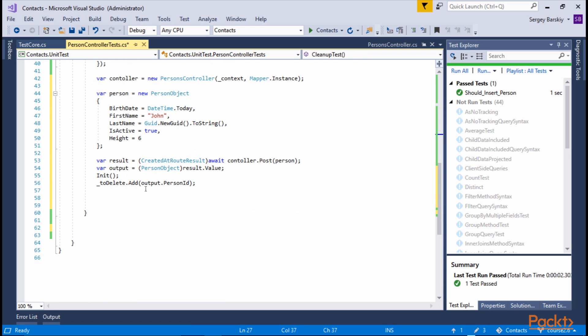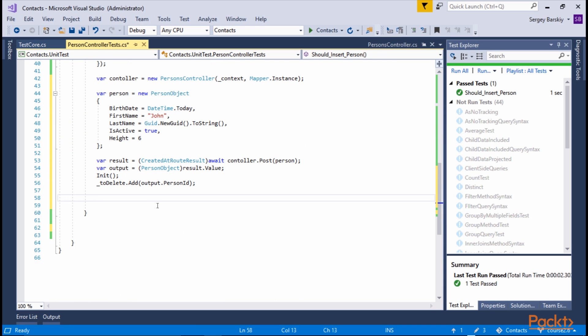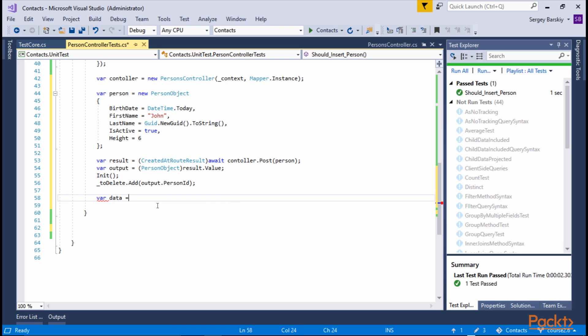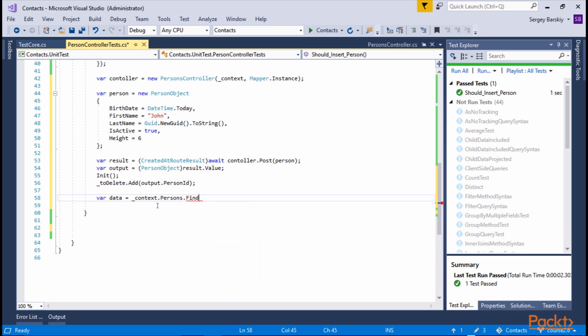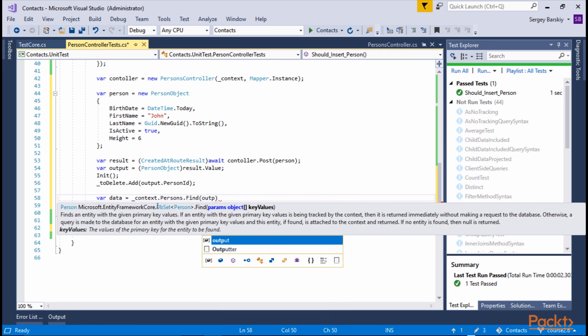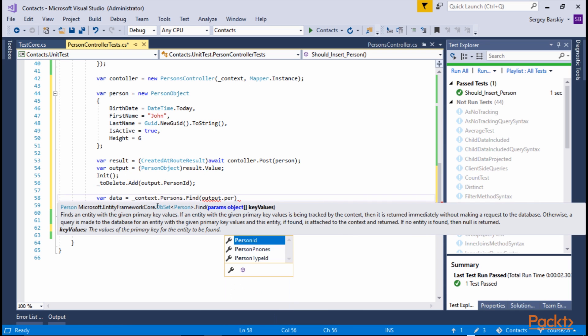Now we got the cleanup out of the way. Let's see if our Person was actually committed to the database. And we're going to go to our pre-created context, then we're going to go to persons, and then we're going to use find method in this case. And what we want to pass is the output.personID.